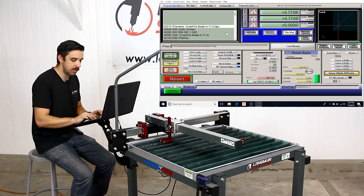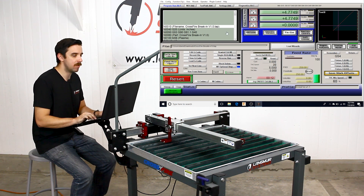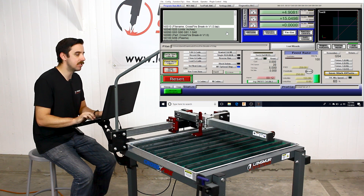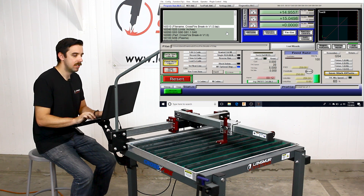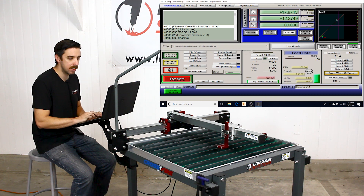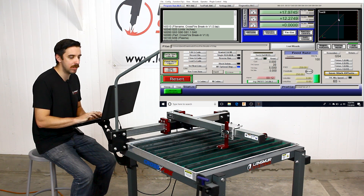I'm going to demonstrate that the program can be started regardless of where the torch's position is. If I jog it to an arbitrary position out here, you can see in the graphics display I'm way off from the origin location and not on the tool path at all. When I hit the Start button you'll see the torch move to the origin position and then begin executing the program.